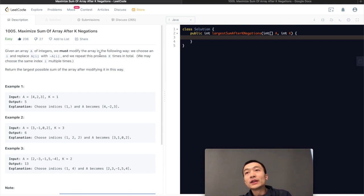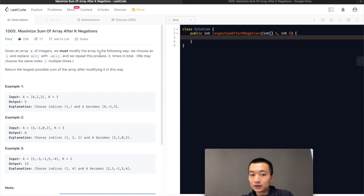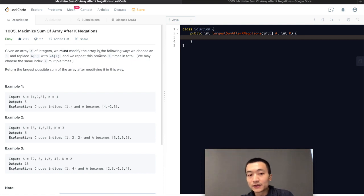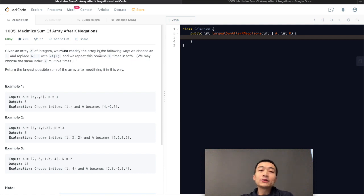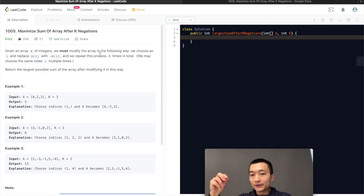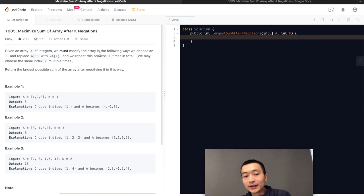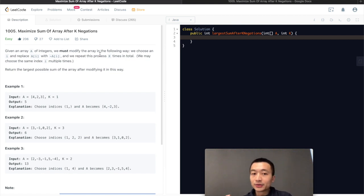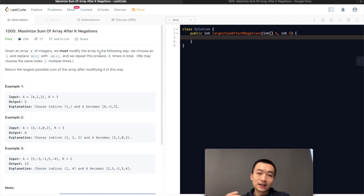If k is an odd number after negating all the negative numbers to positive, we want to find the smallest possible number in the array at that point and flip that number. If k is an even number after negating all negatives, we can simply ignore it, because any number negated twice becomes itself again. At that point all numbers are positive, so we can just return the result. With that in mind, one idea is to take advantage of a priority queue — a min-heap — which is a binary tree with the minimum node sitting at the root. Every time we poll the heap, we get the smallest element.